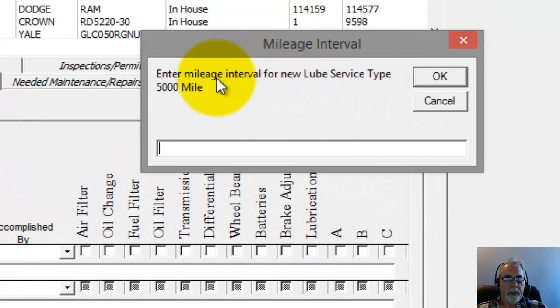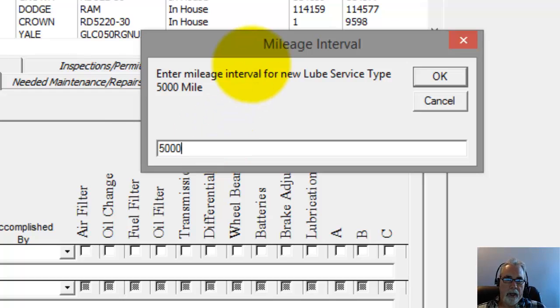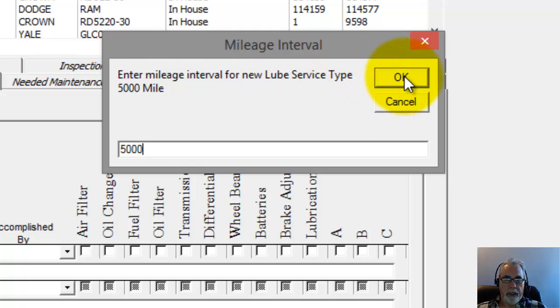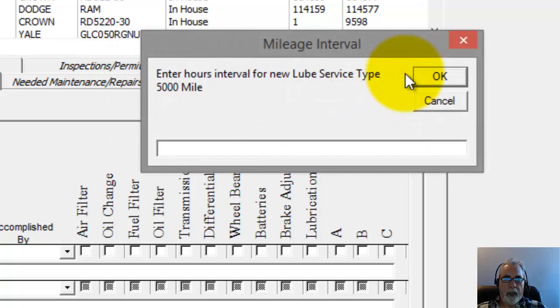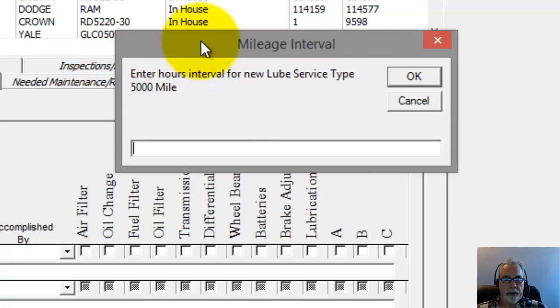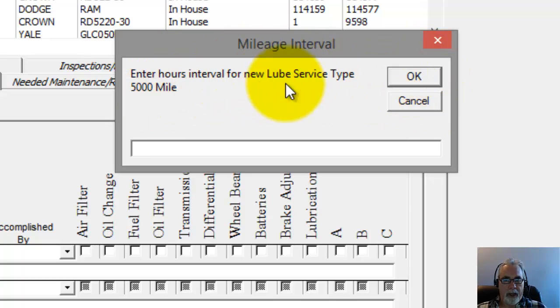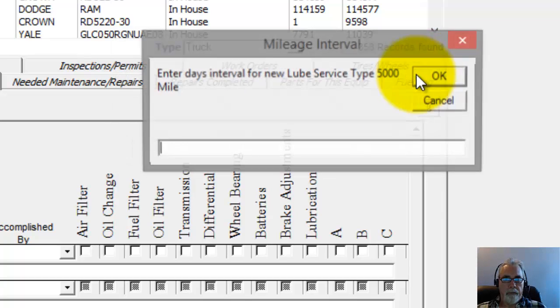And now it's asking me to enter the mileage interval. So I'm going to go ahead and enter in the number 5,000, because that's what this one is going to be. Click OK. The next question is for me to enter the hours interval. This would be if this was based on an hours meter reading interval. I'm just going to click OK or cancel to bypass this one, because it is not based on an hours meter.